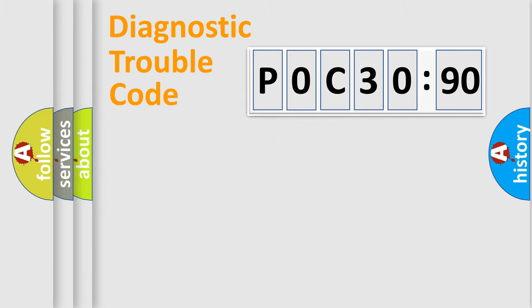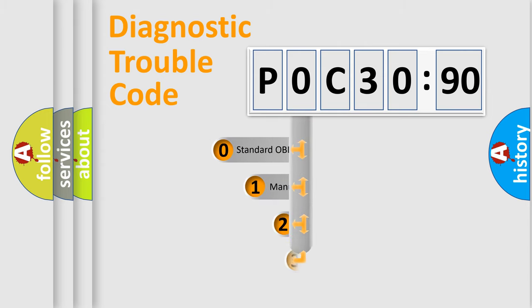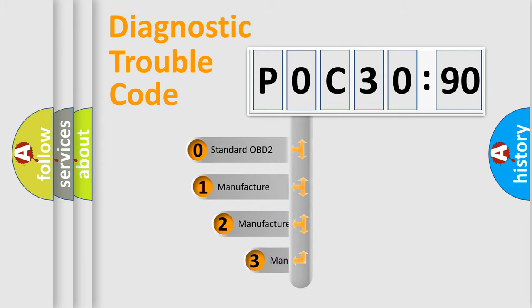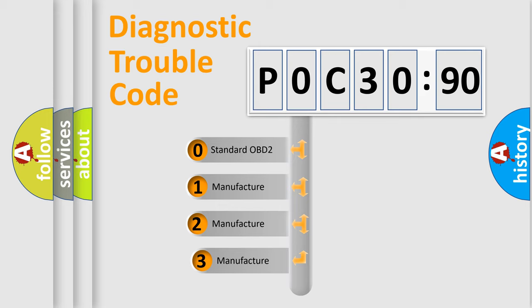Powertrain, Body, Chassis, Network. This distribution is defined in the first character code.